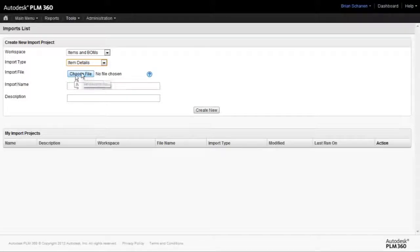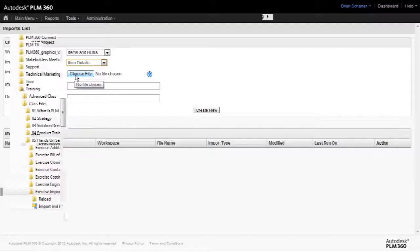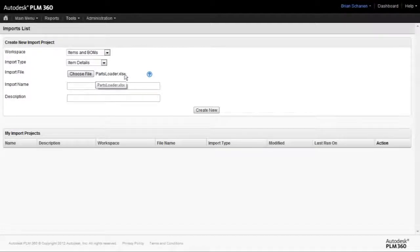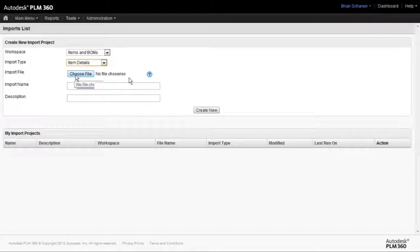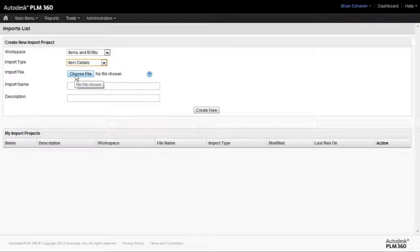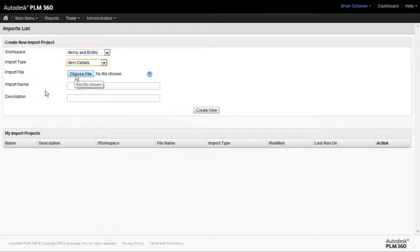So go and choose the file, and in my example, I'm actually going to use the Part Loader Excel Spreadsheet that I used to mass import to the workspace. So in this case, I'm doing the inverse. I'm going to use that to remove and cut all of those items out of the Items and Bill of Materials workspace.